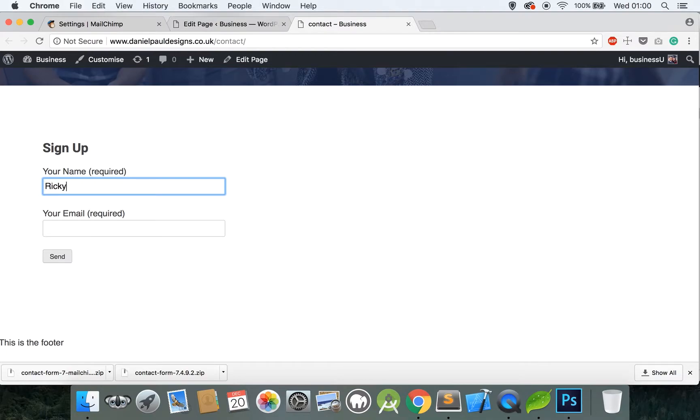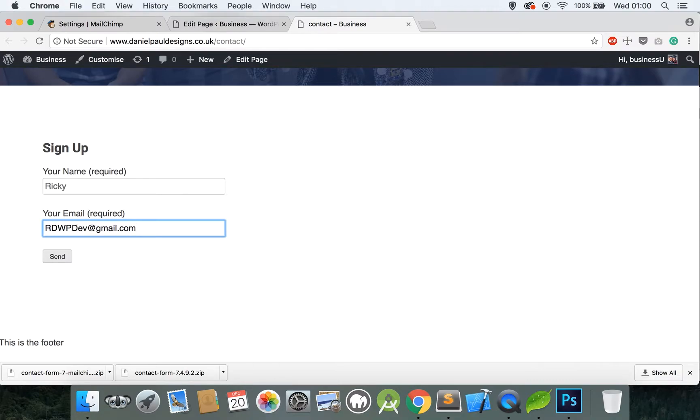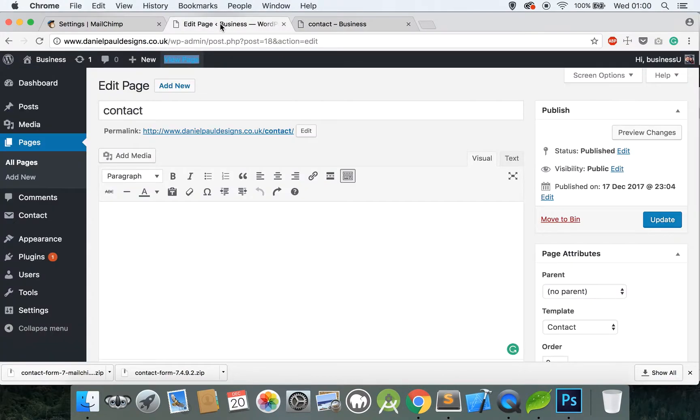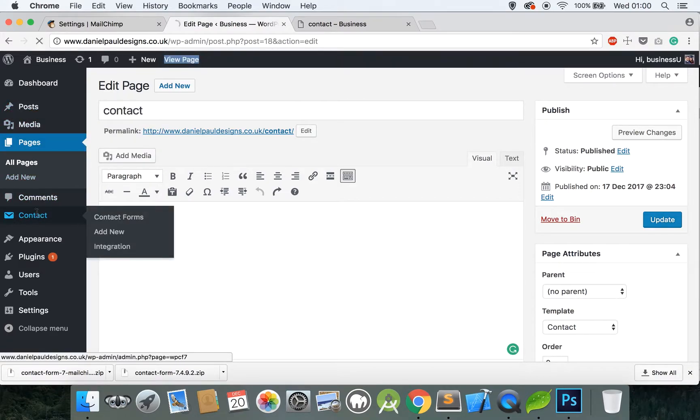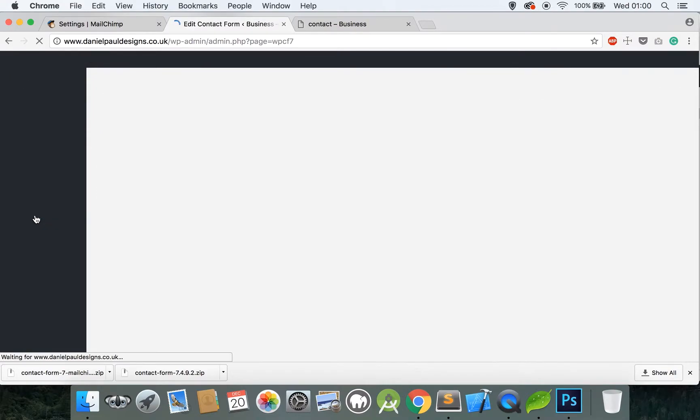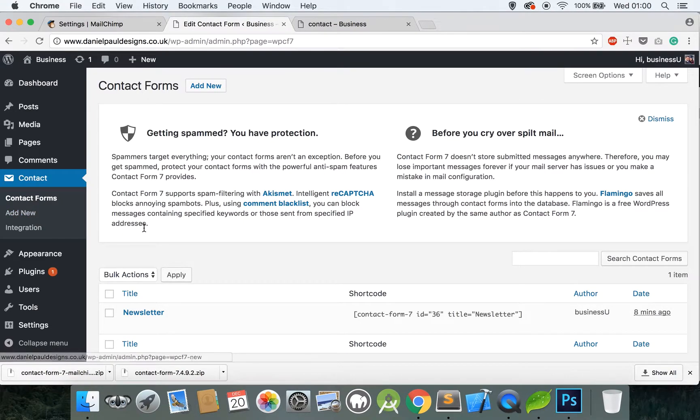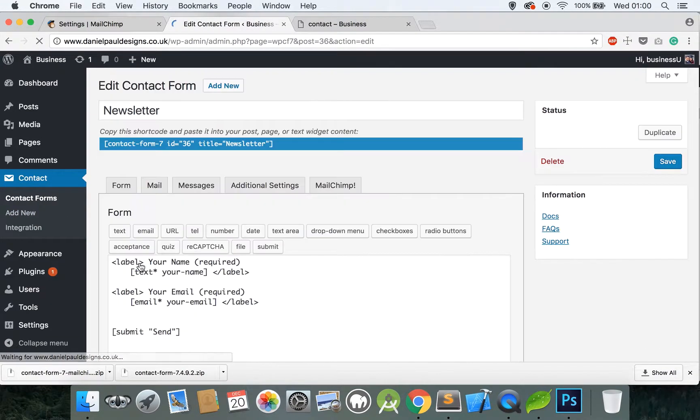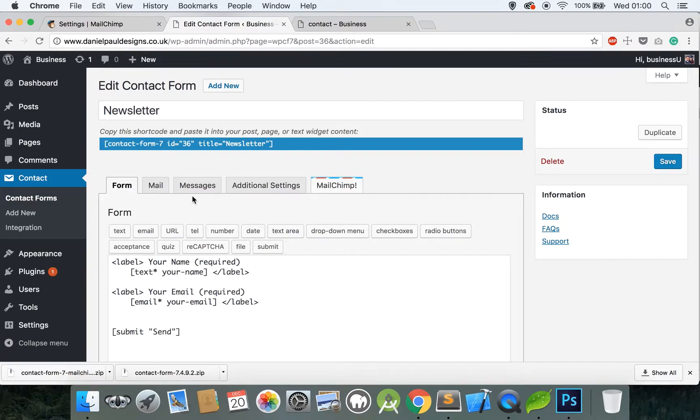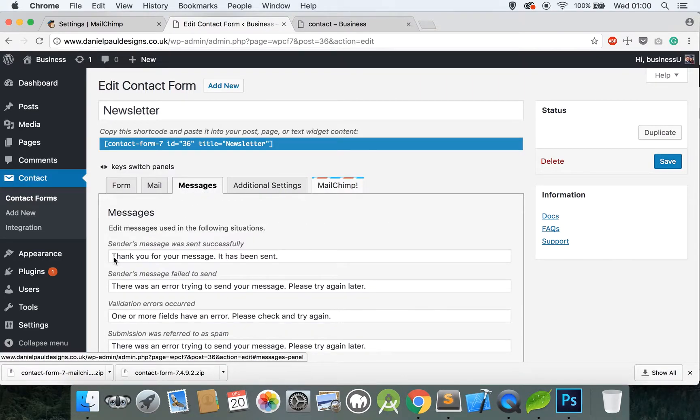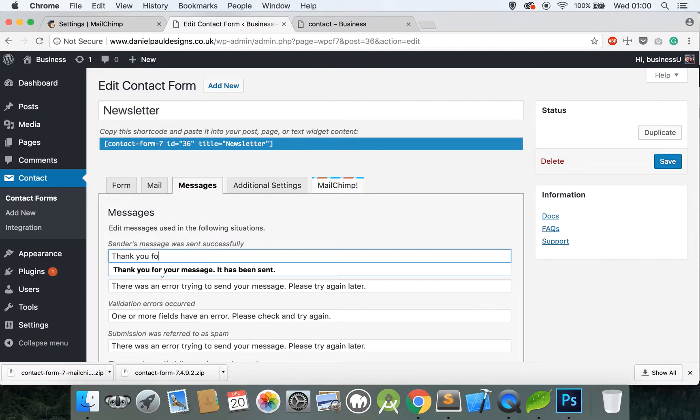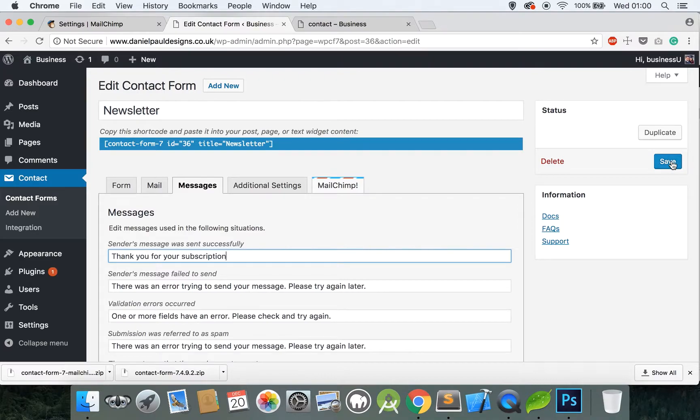Now you can scroll down and your newsletter subscription box is here. You can say Ricky and my email wpdev at gmail.com, send this through and the automatic default message for Contact Form 7 is this. But we could change this to say thank you for your subscription. To do that go back to the contact form, click on the one we made, and Messages, and instead of thank you for your message we could say thank you for your subscription and click Save.